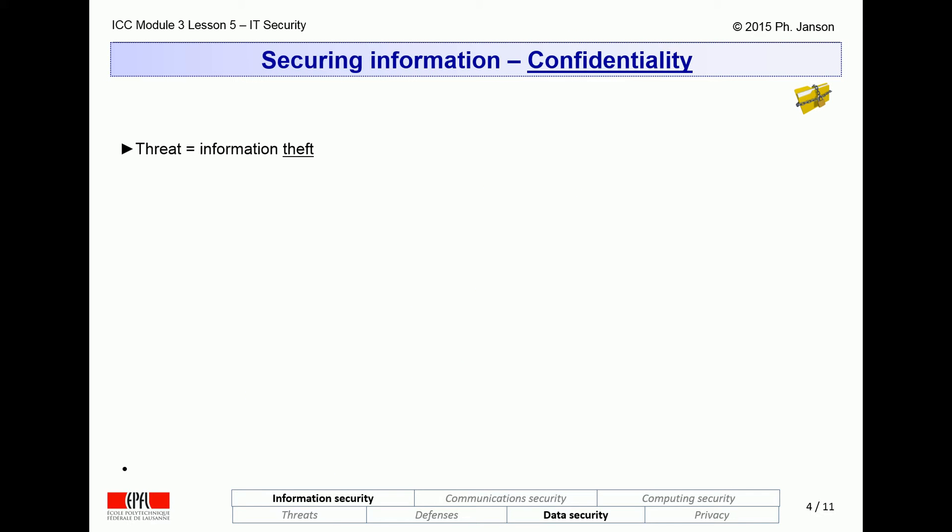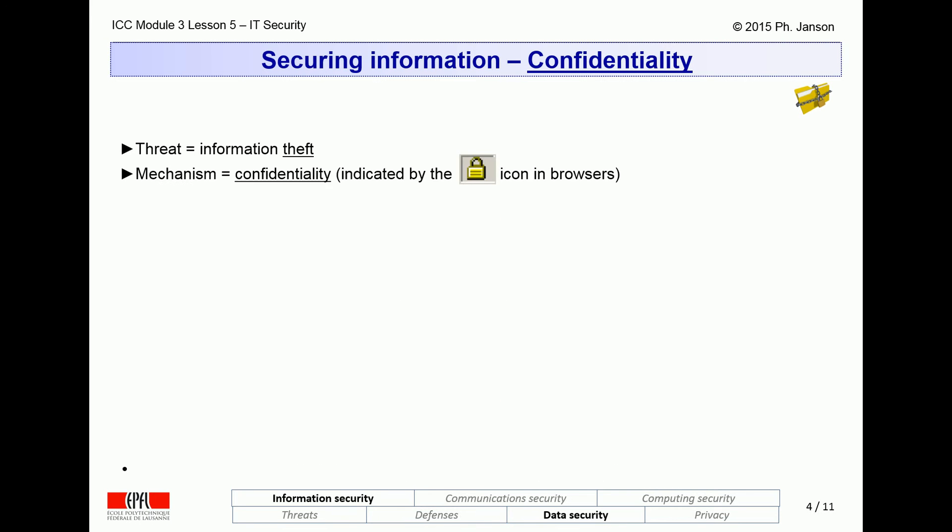Just to remind you, the threat that confidentiality mechanisms are meant to protect against is information theft. The use of a confidentiality mechanism to this end is indicated in browsers by the presence of the little lock icon in the browser address or status bar. Cryptography is one of the main technologies for providing confidentiality of information.